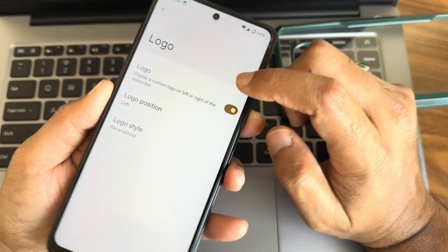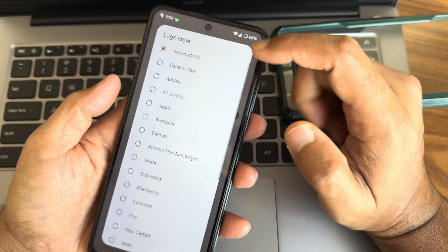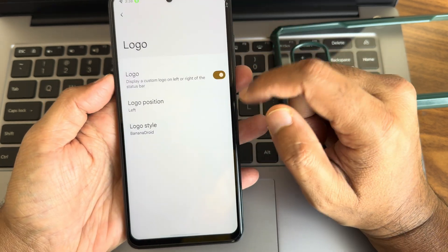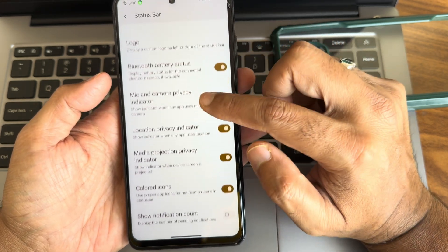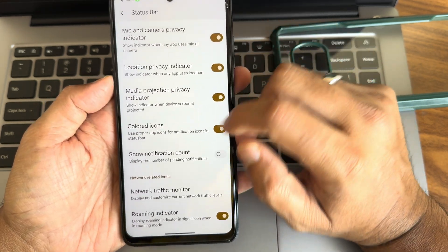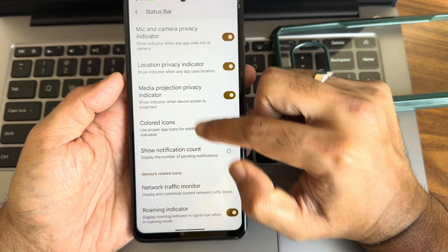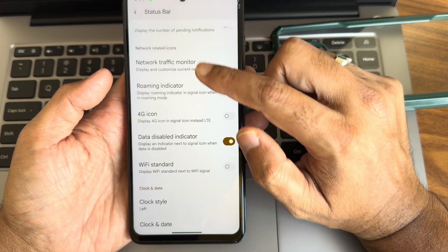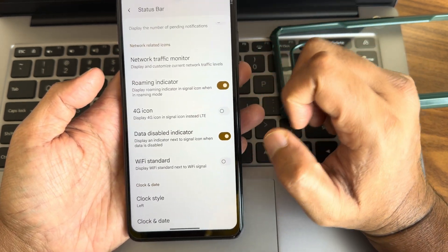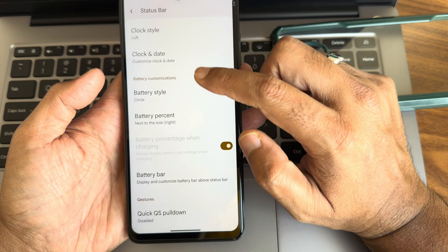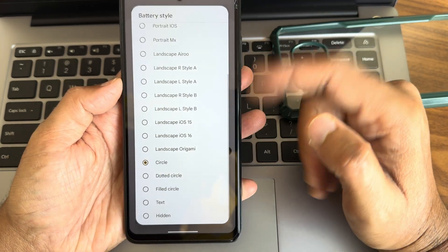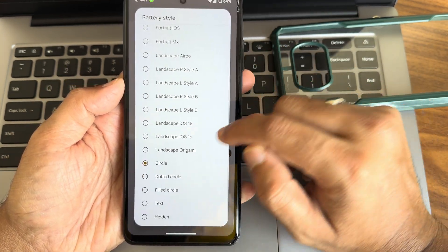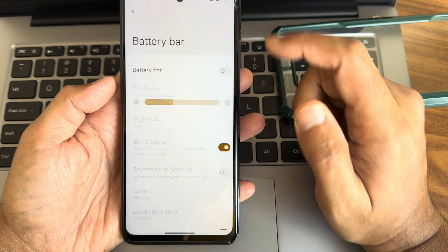Logo, there is a logo you can see, you can even position them and logo style. There are plenty here, anyhow we don't going to use that much. Network traffic, show notification count is there, traffic monitor is there, 4G icon, Wi-Fi standard, and clock other styles.